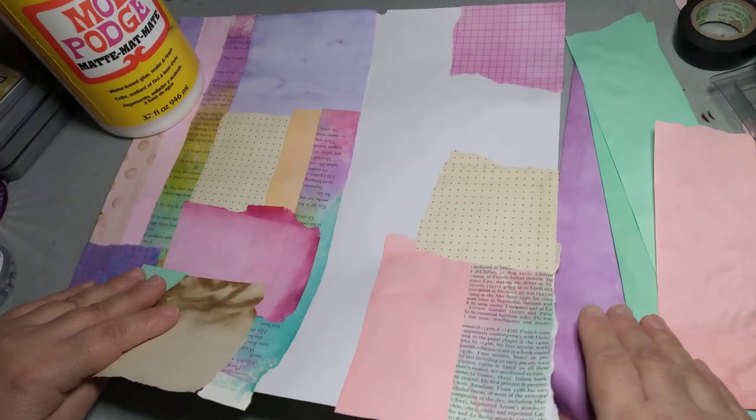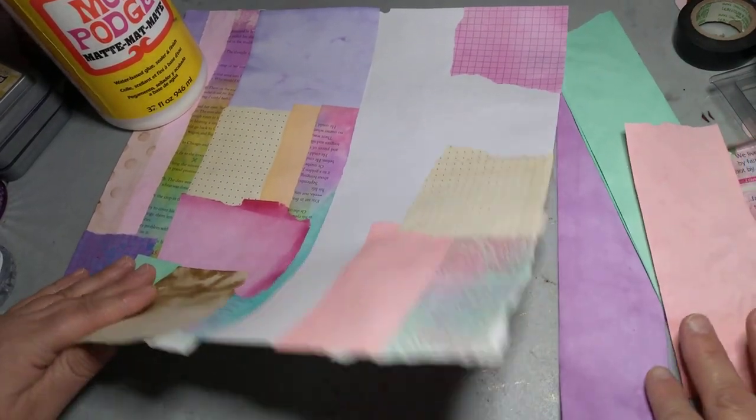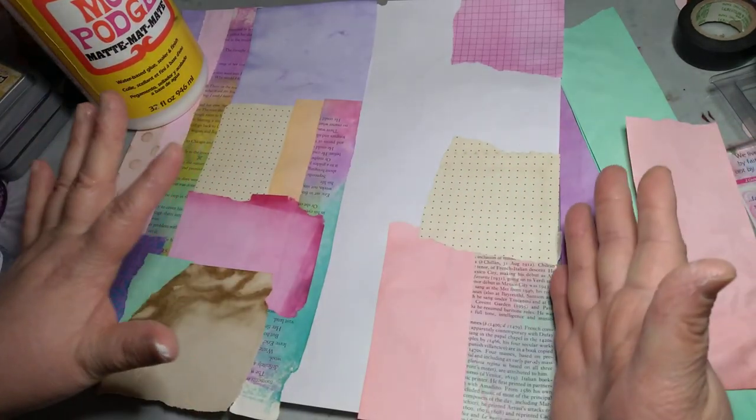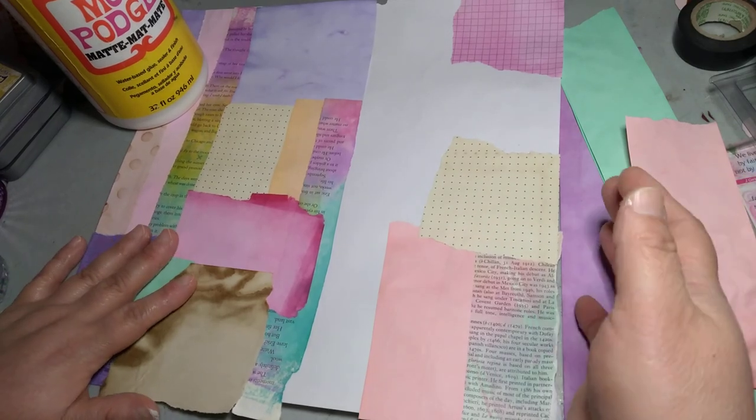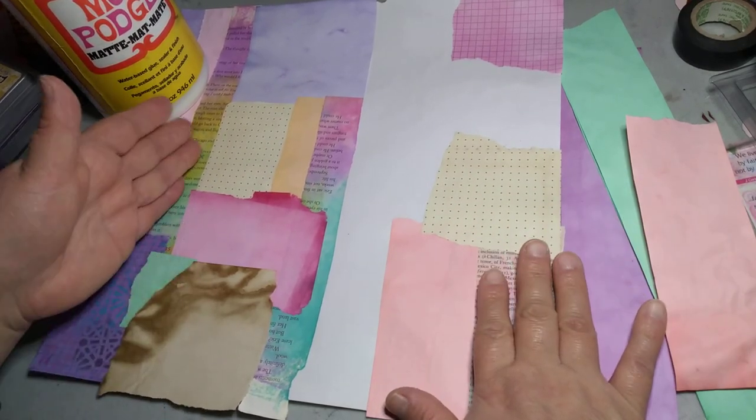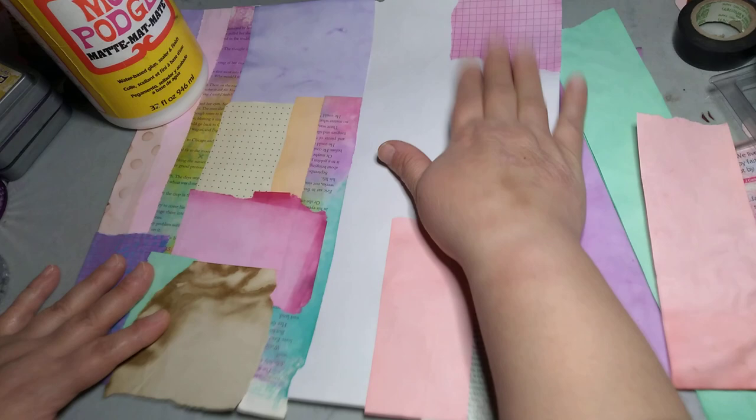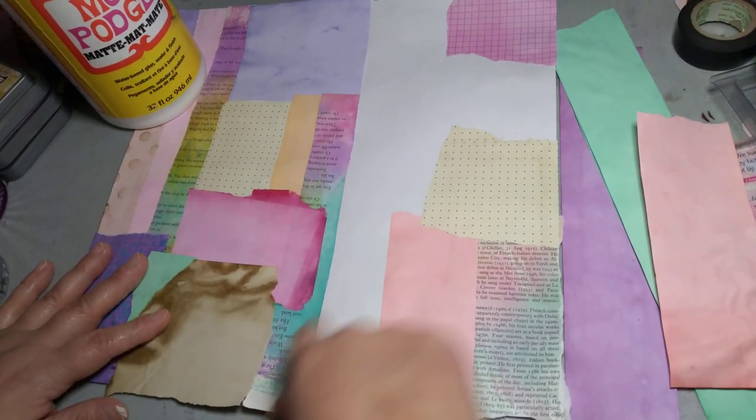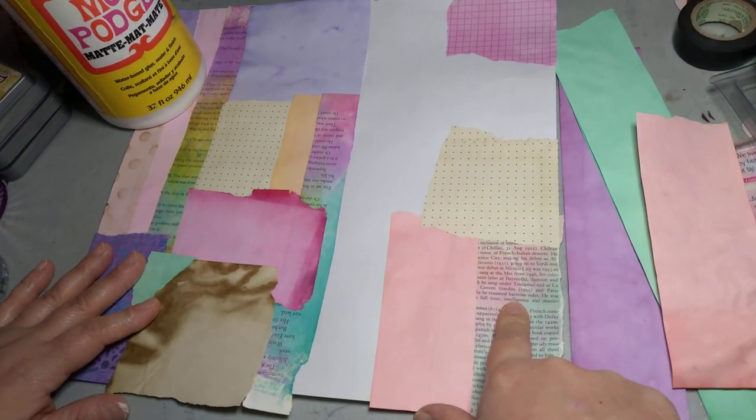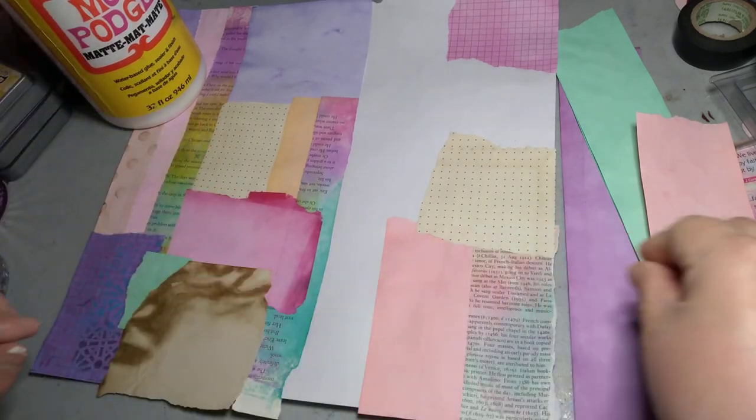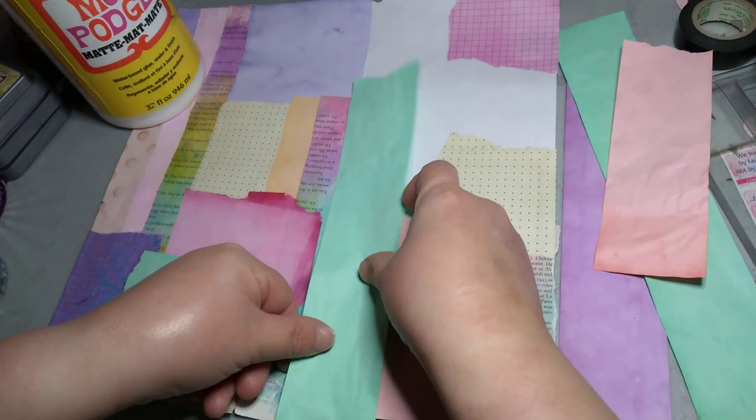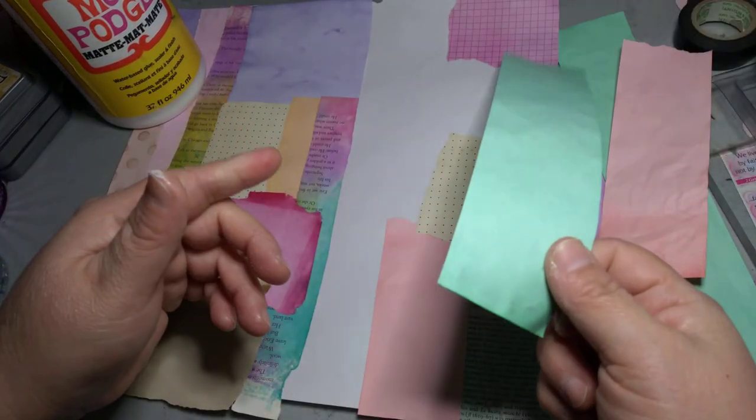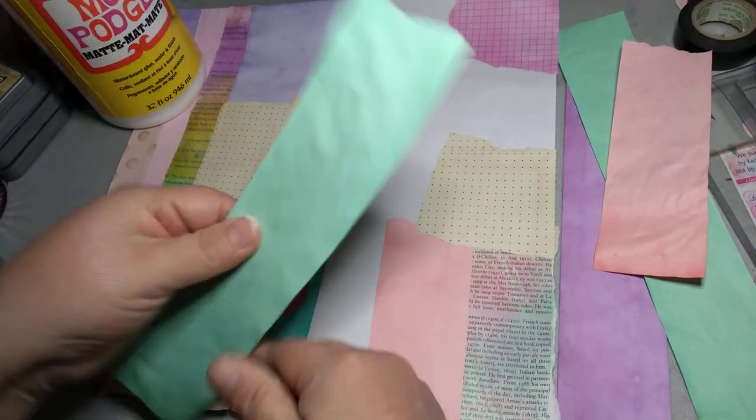Most of it, actually all of it, is dyed paper one way or the other that I've done. I've used book pages, grid, dot to dot, some dictionary, and regular dyed paper.